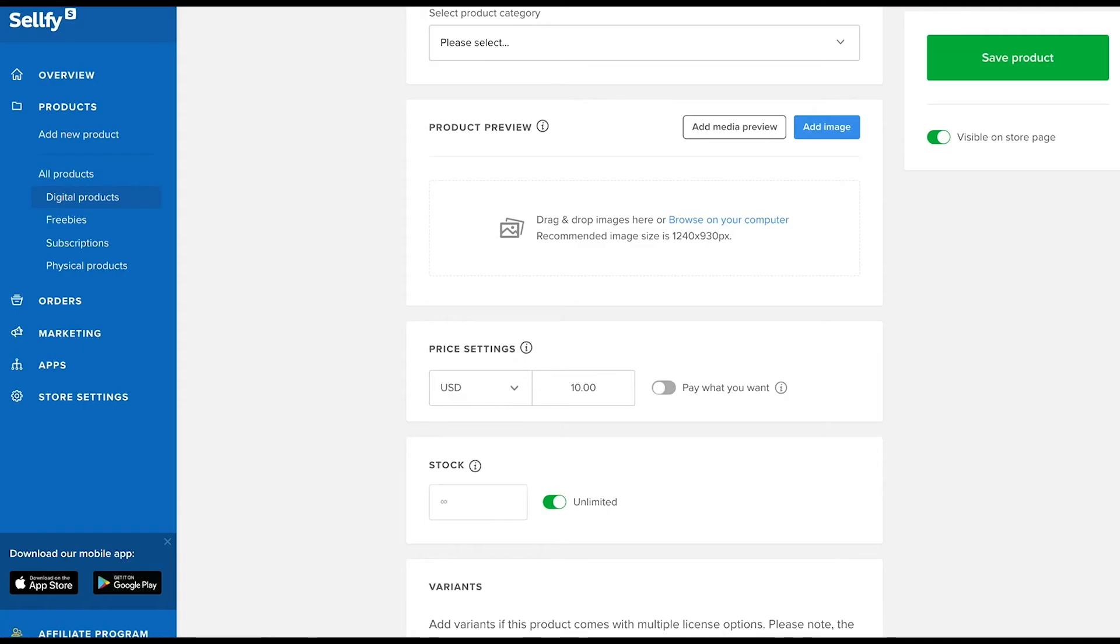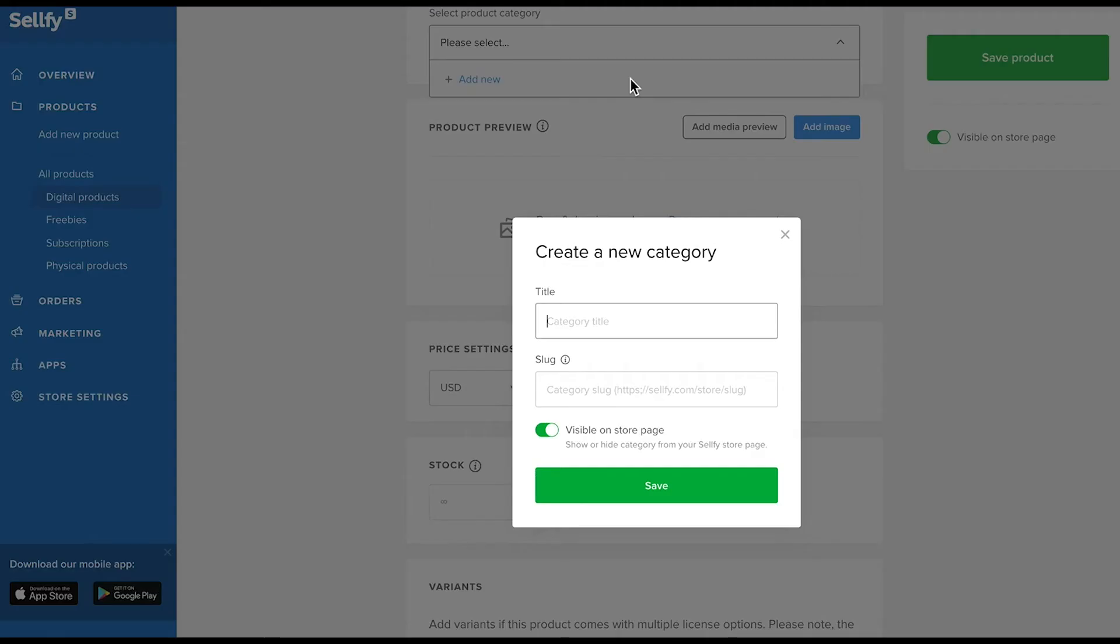If you're selling from a Sellfy storefront and want to use categories, you can create a product category and add the product to it here.